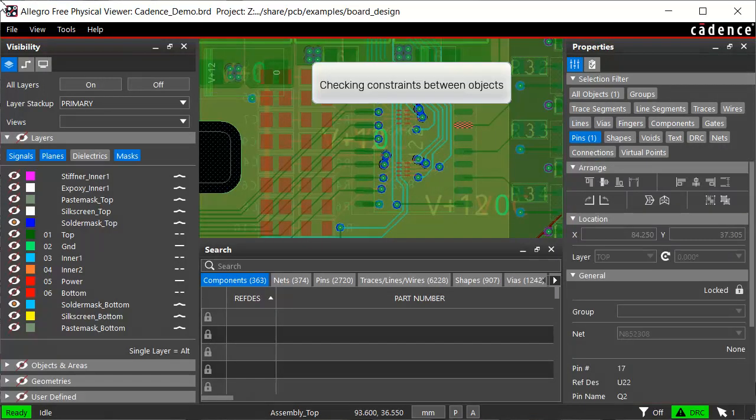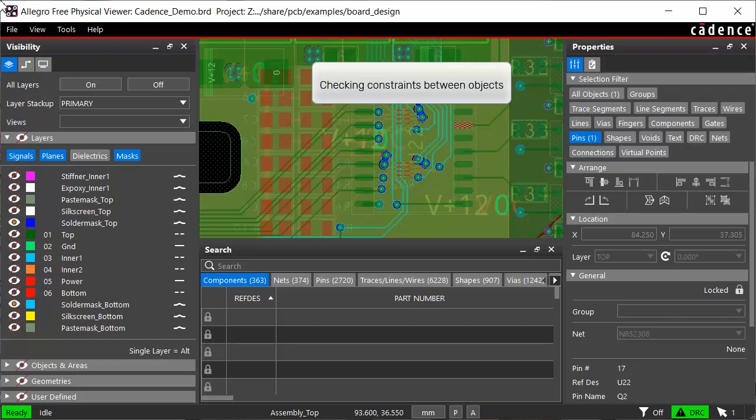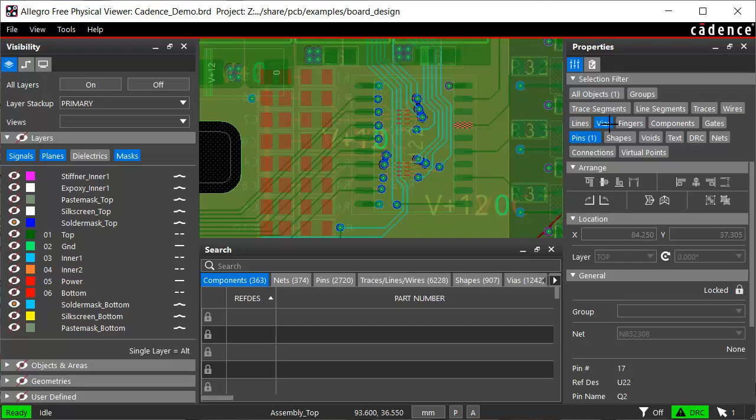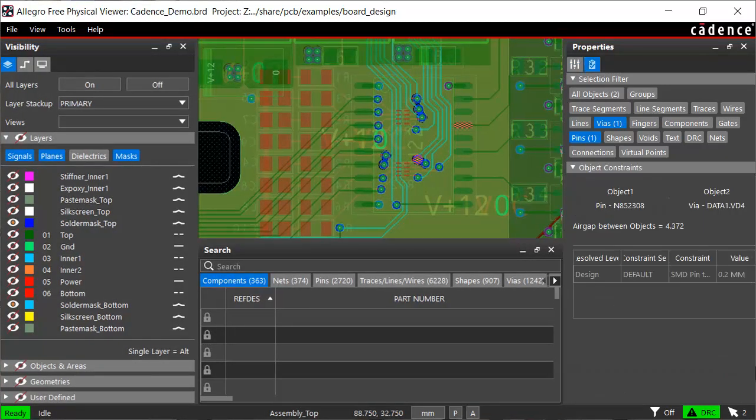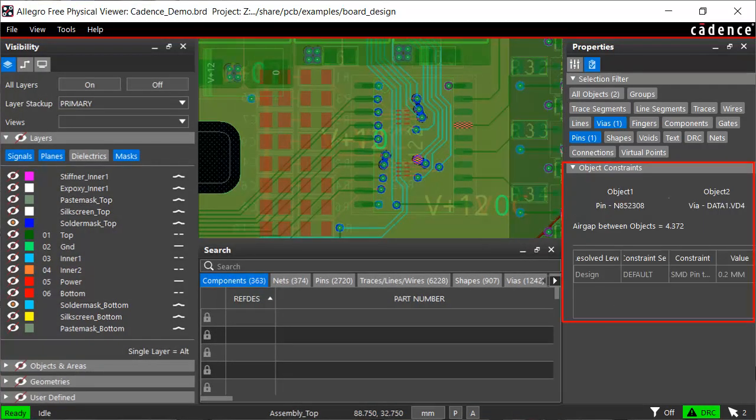To find out what constraints are applied between objects, let's select two objects. A pin is already selected so let's select a via. The only constraint right now between the objects is pin to via spacing.